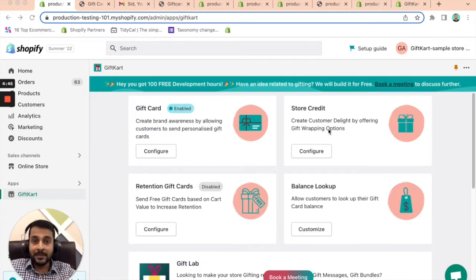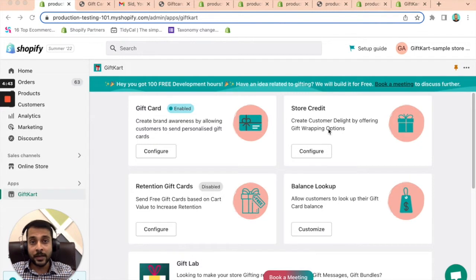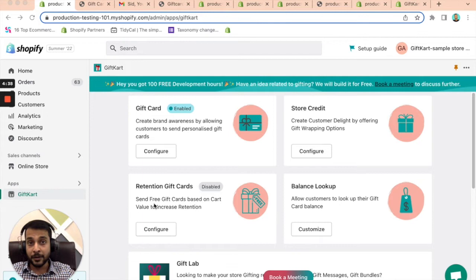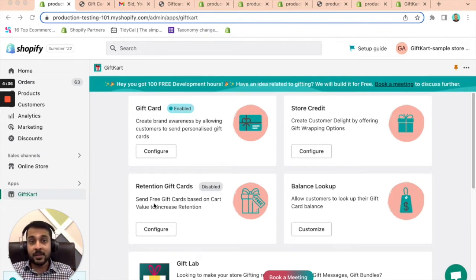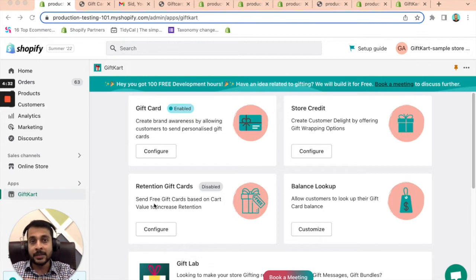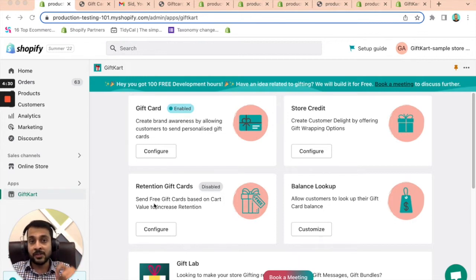Moving on to store credit, this is a great way for you to issue credit to people who've exchanged products, return products, etc. Then there's retention gift cards or gift card rewards, as we call it. This is a great way for you to increase retention and sales by offering free gift cards once somebody shops above a certain value.